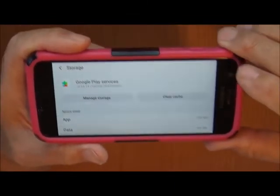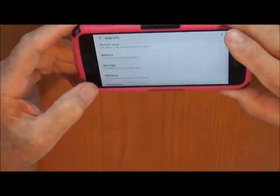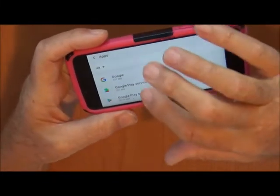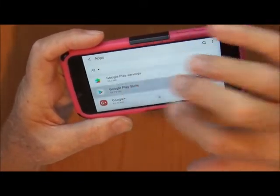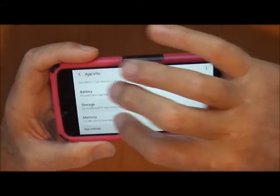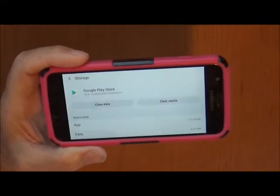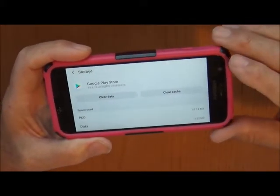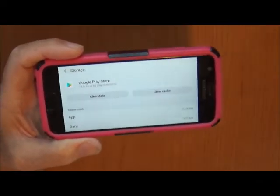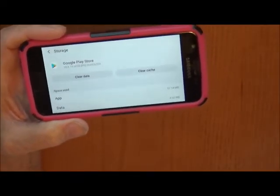Now you go back. Once you've done that, go back and then go down to Google Play, go to Storage, and clear your cache there too. What that's doing is getting rid of anything that's stuck and won't download.